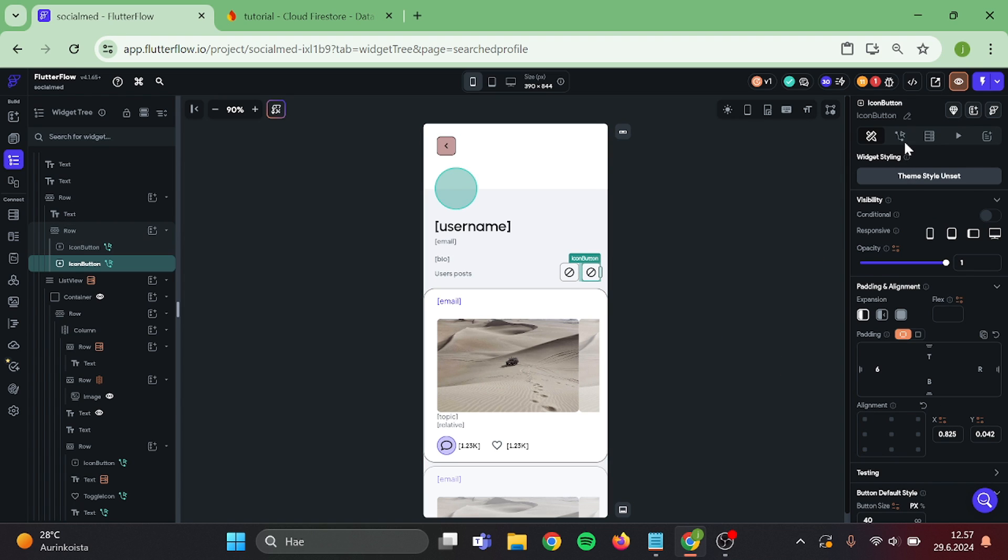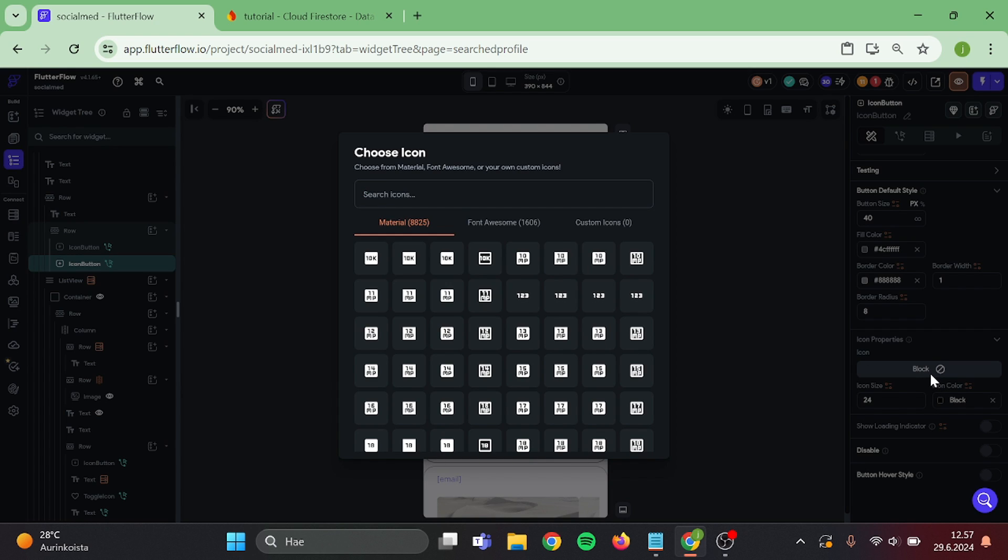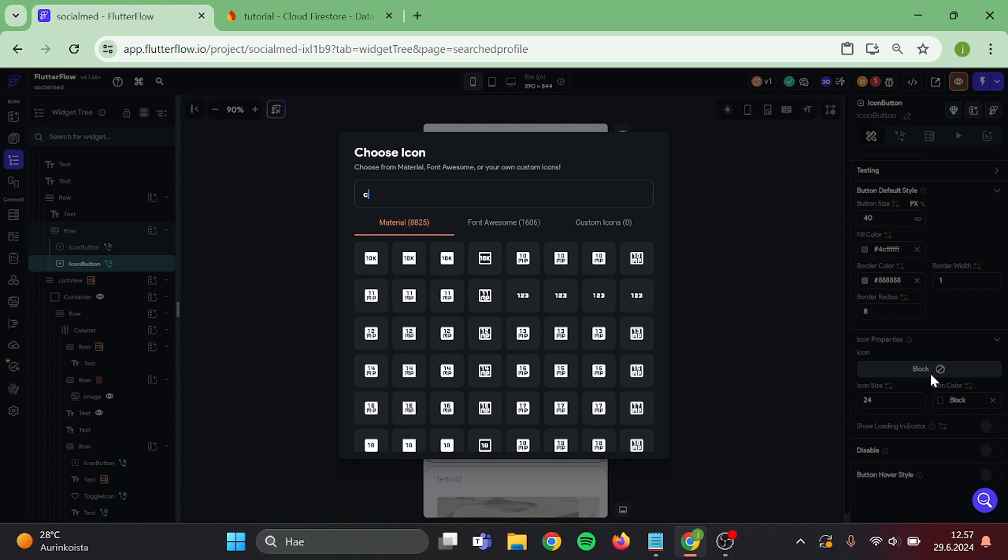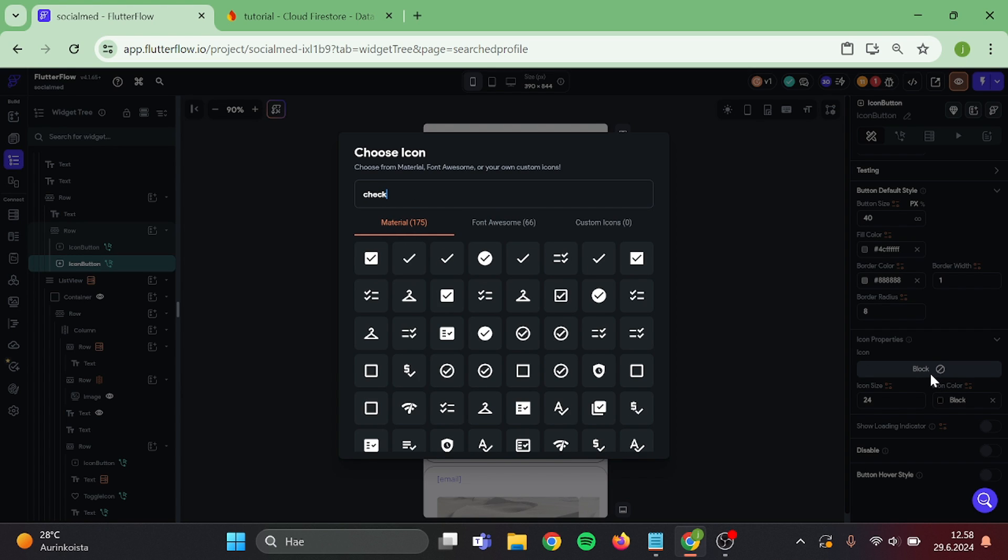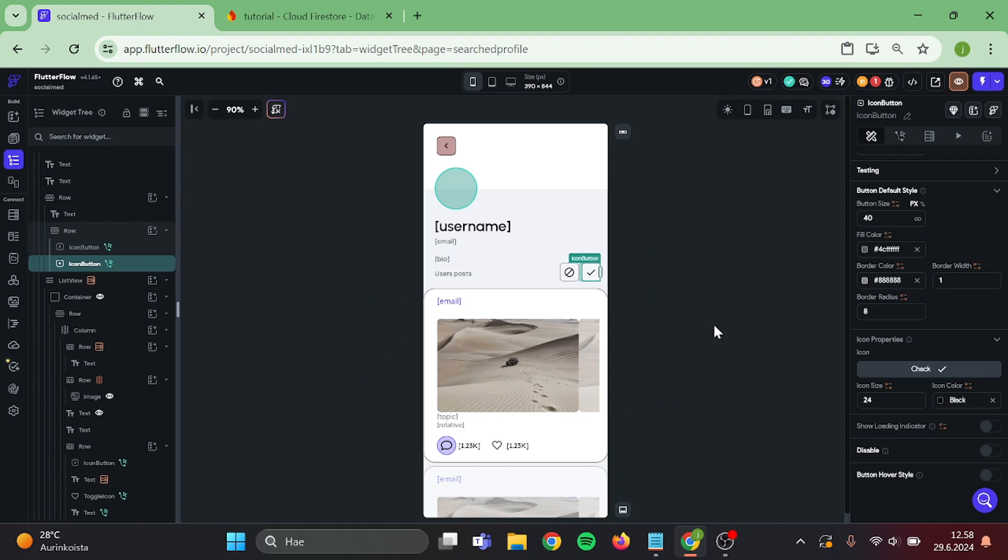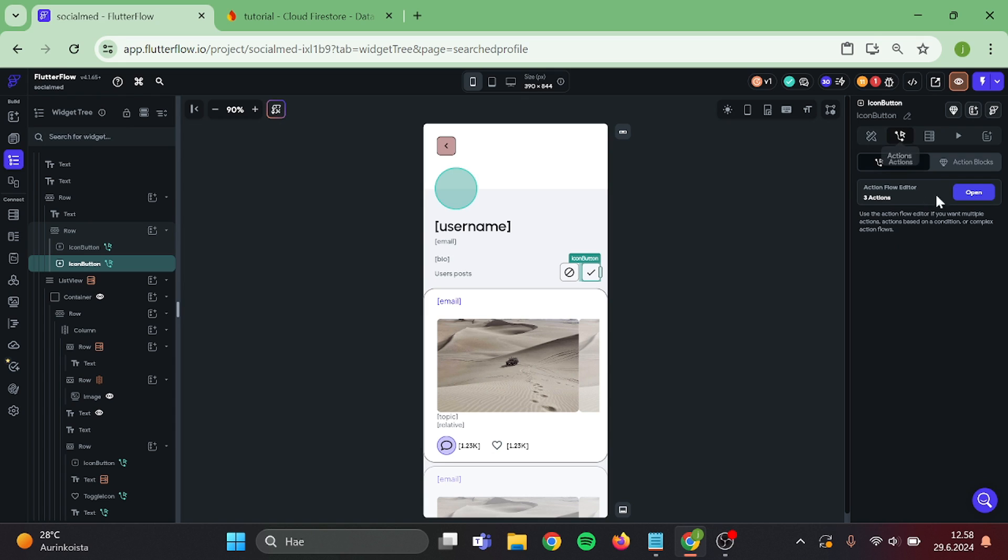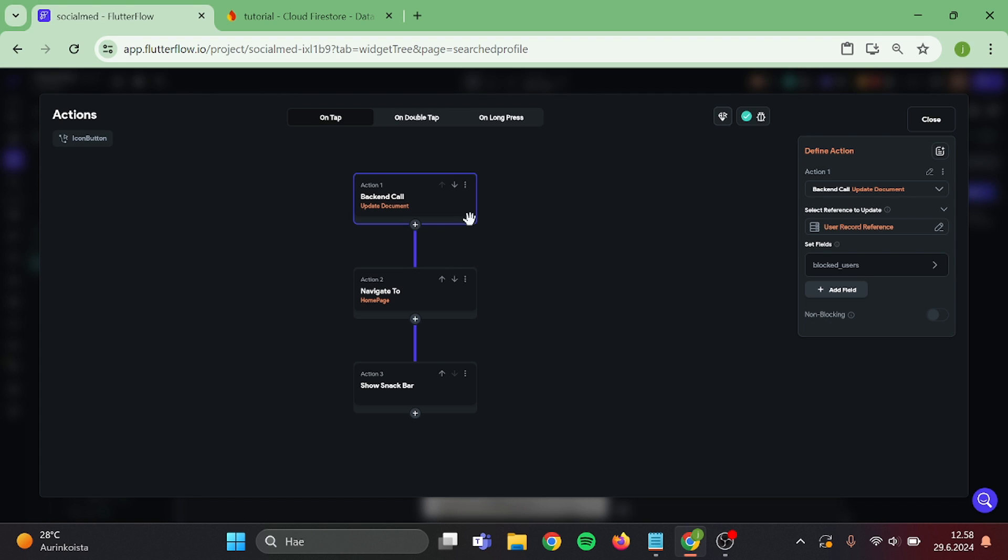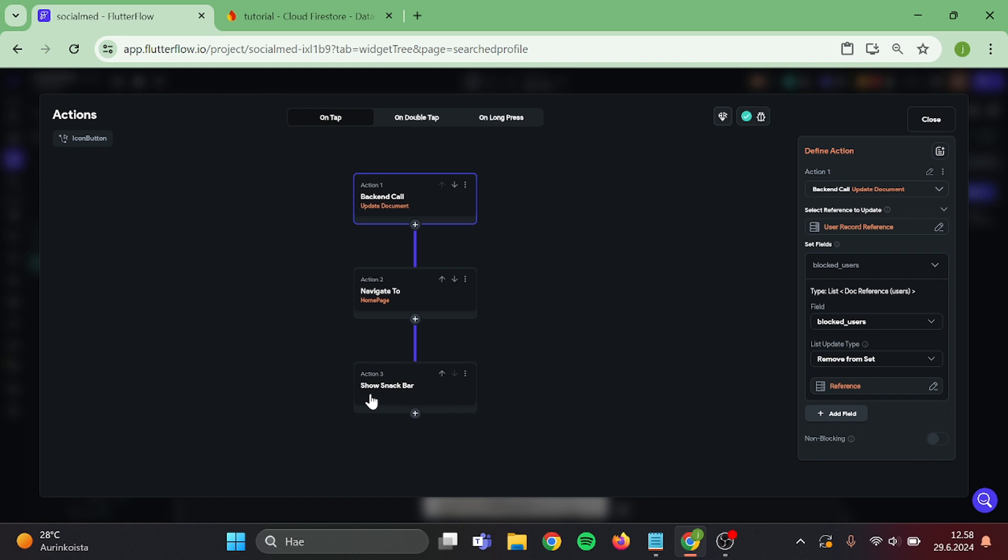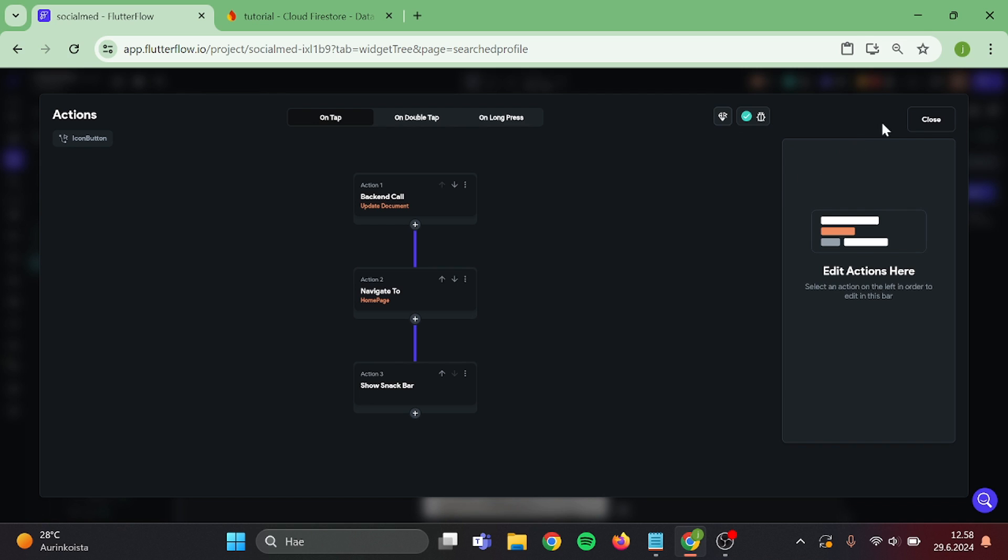Then change the icon to be checkmark. This will be our unblock icon. Then edit this checkmark action. Switch this to remove from set. Then edit the snack bar text and close this.